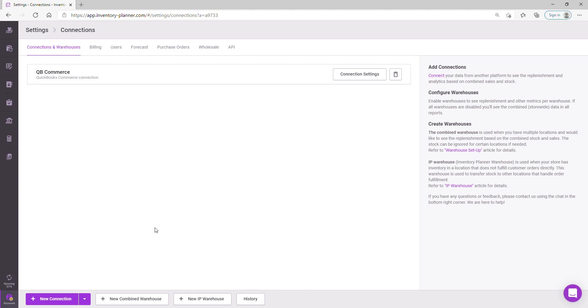If you have any issues or concerns, do not hesitate to reach us on contact@inventory-planner.com or using the support widget in the bottom right to send us a message.